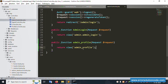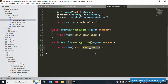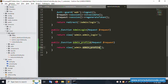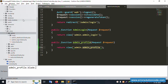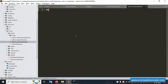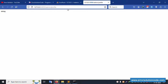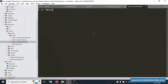Now return the view 'admin.profile'. Save the file. Inside the admin folder, create a new file called 'admin-profile.blade.php'. Add 'Hello', save, and refresh - 'Hello' is successfully displayed. Good working.